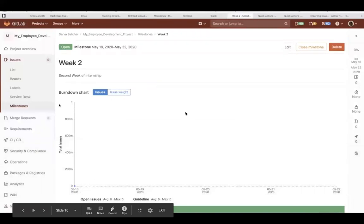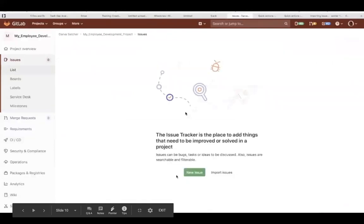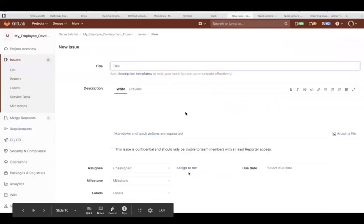Again, back to the left, we'll click list. This lists all your issues. We have none now. So, let's create a new issue.